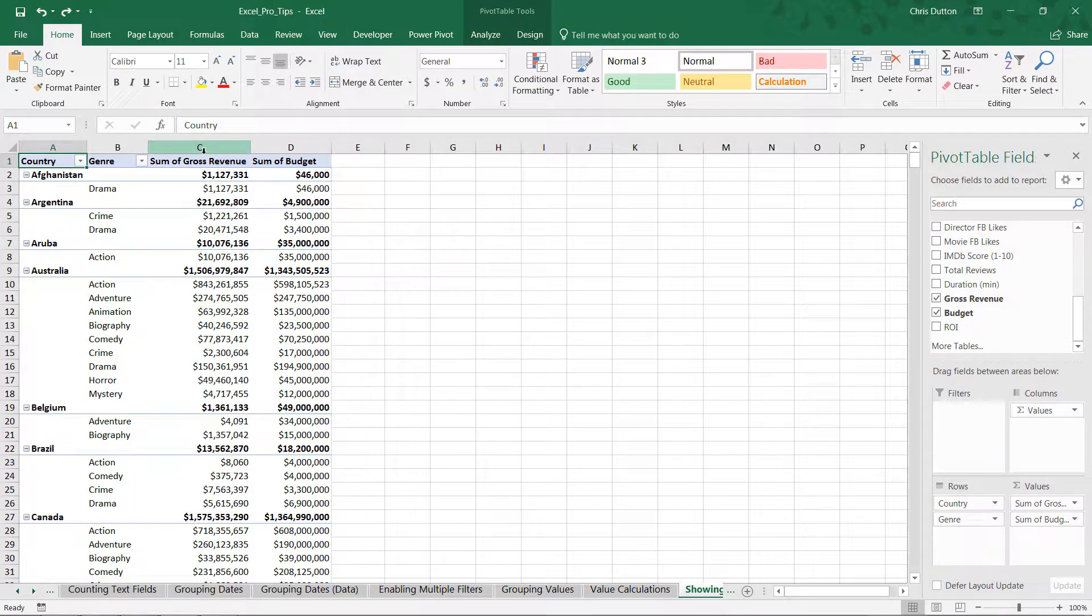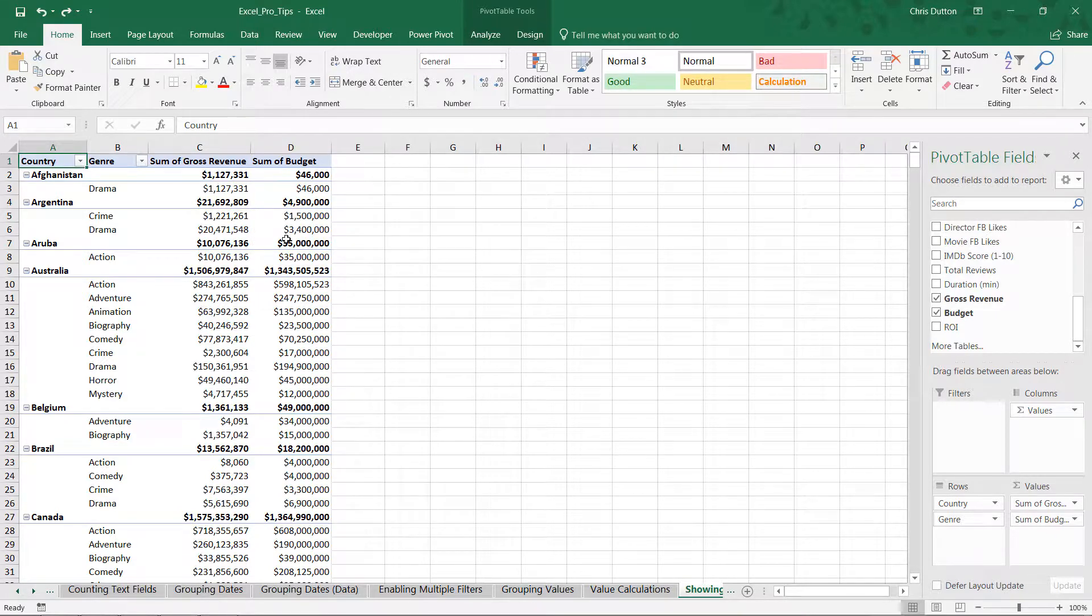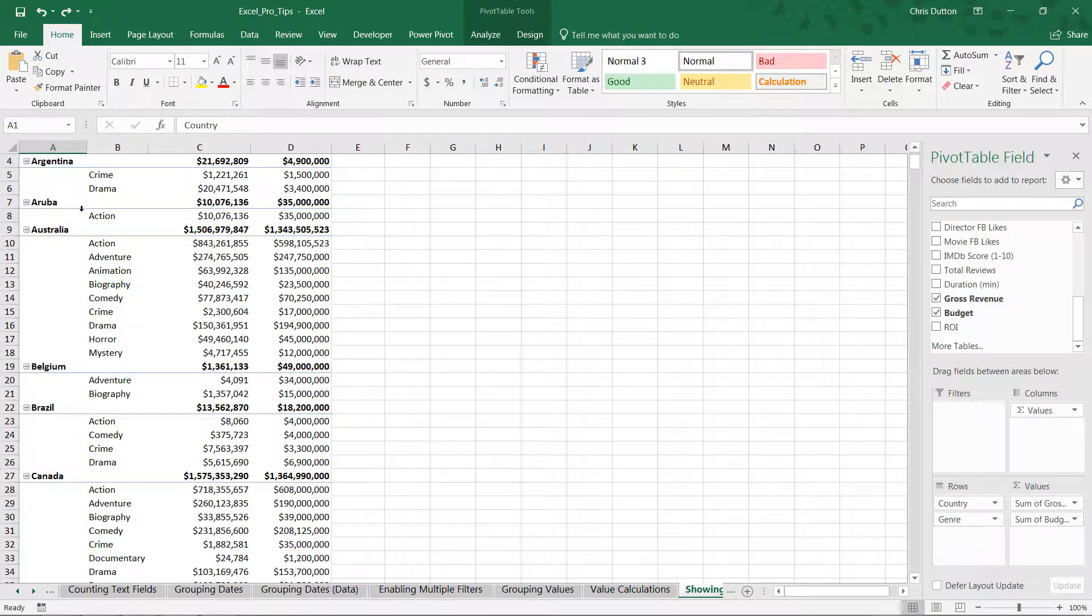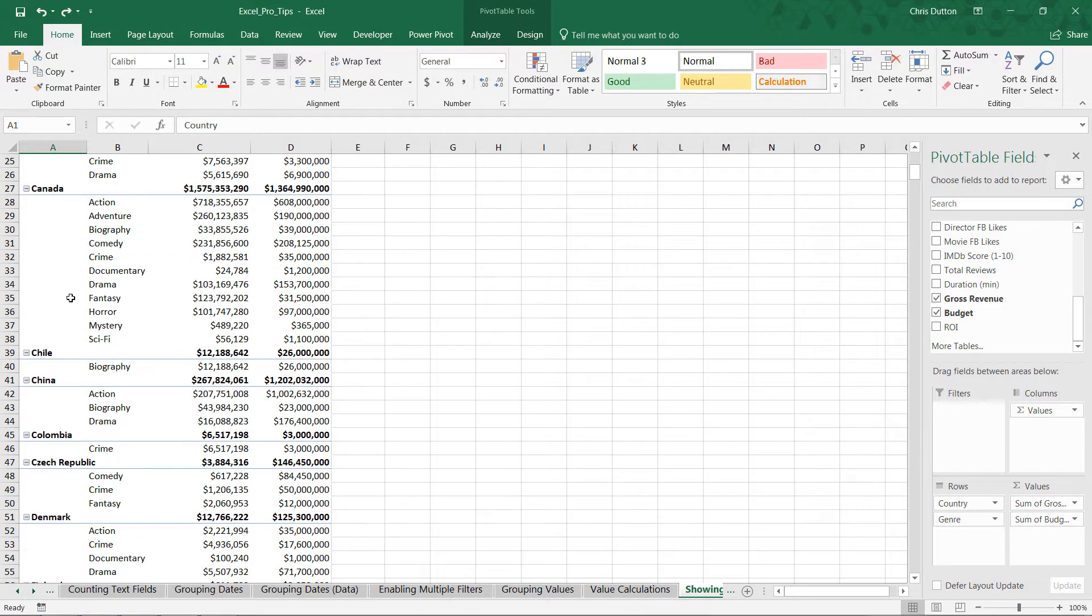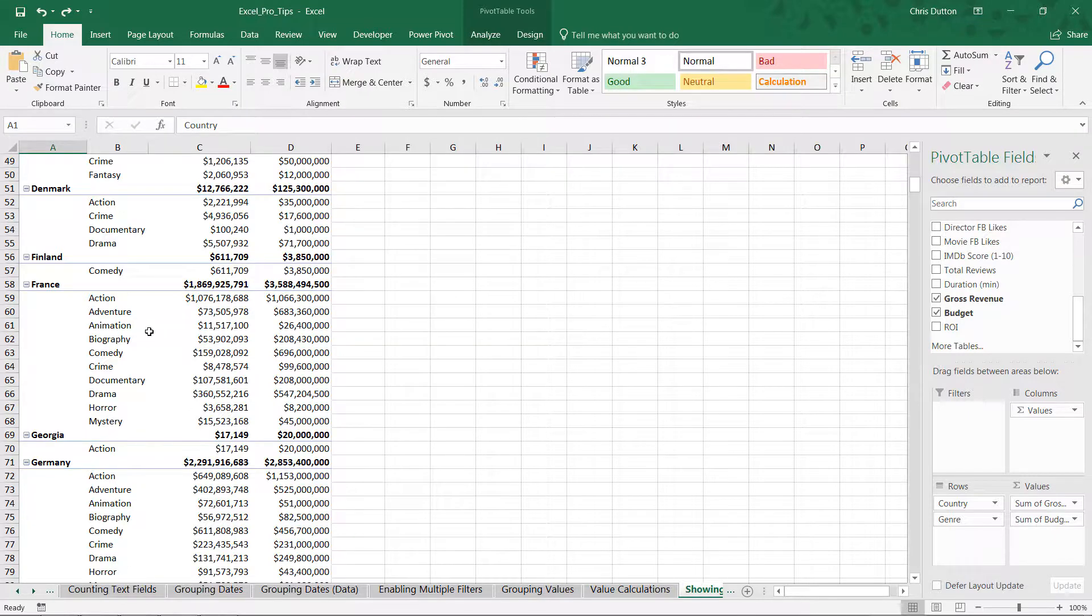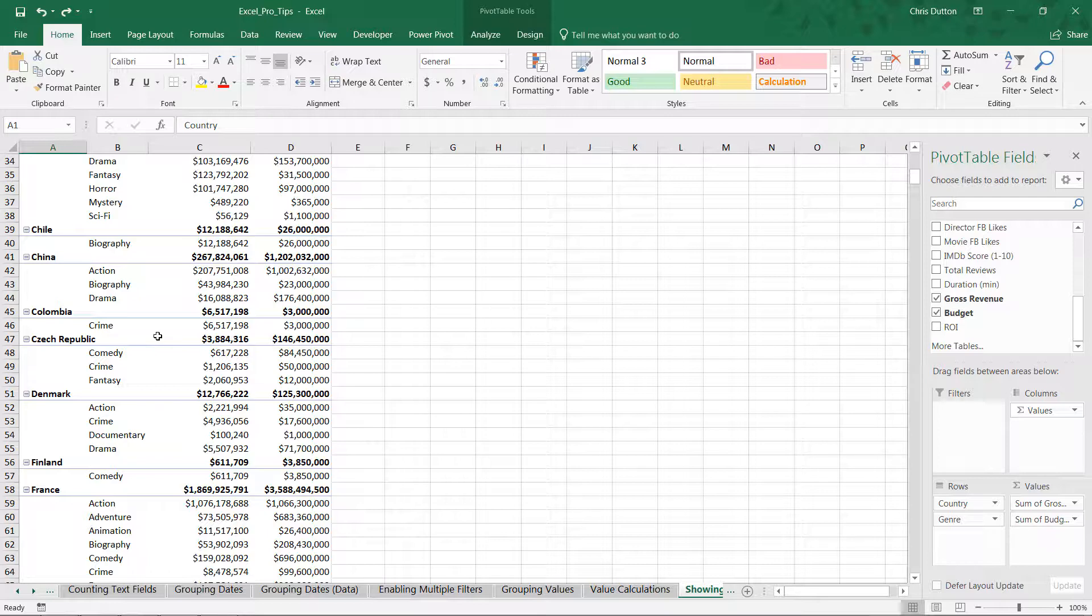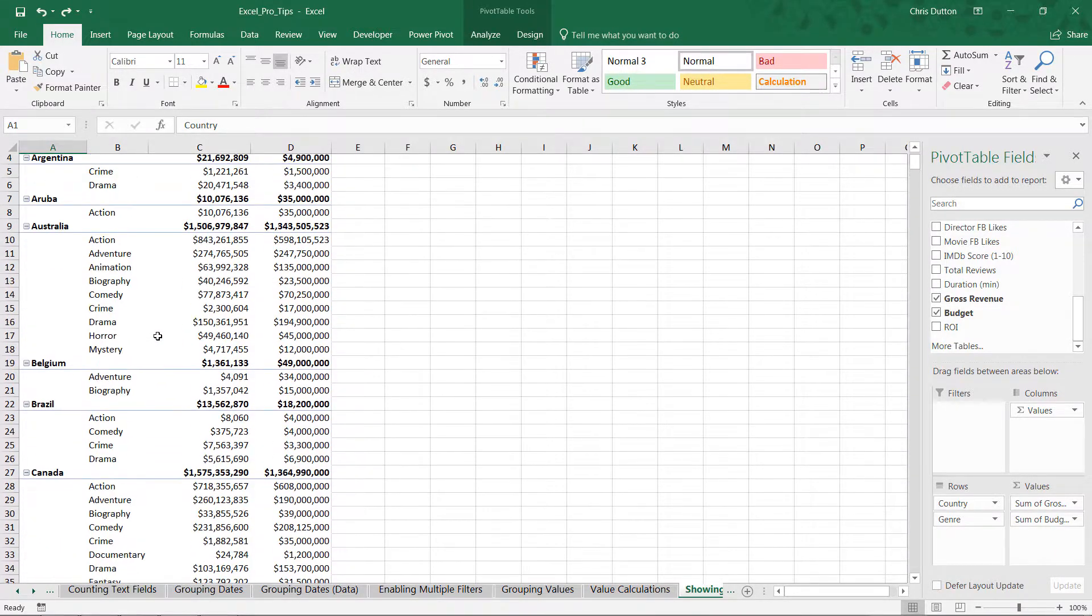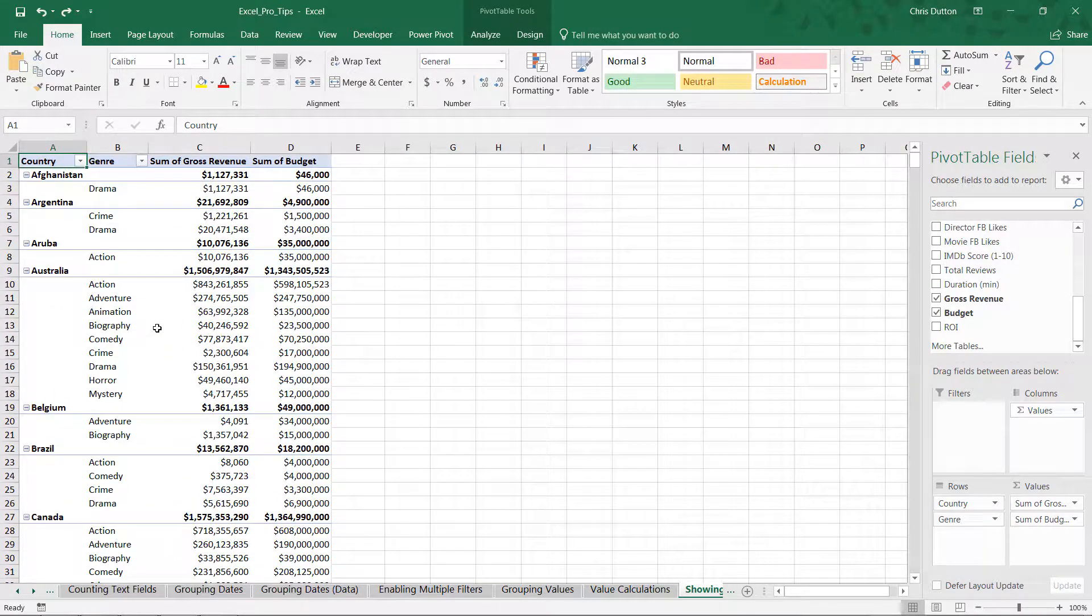And just like we described, we're looking at IMDB movie database here. We've got the sum of revenue and the sum of budget in column C and D broken down by country and by genre. And just like we had described, we've got countries like Australia and Canada and France that have generated titles across a number of different genres. And other countries like Colombia or Finland where maybe only one or two genres are represented here in our data set.